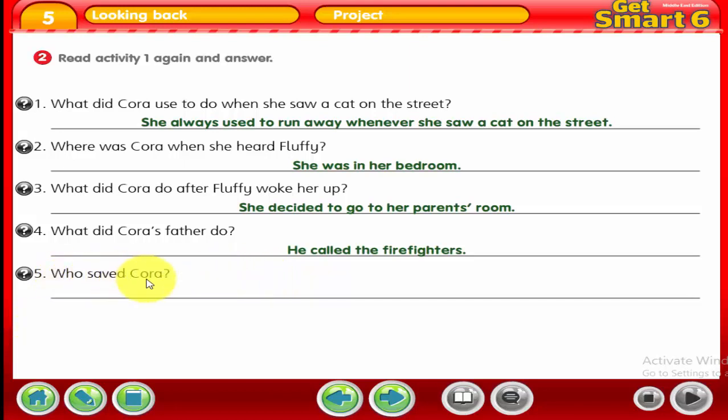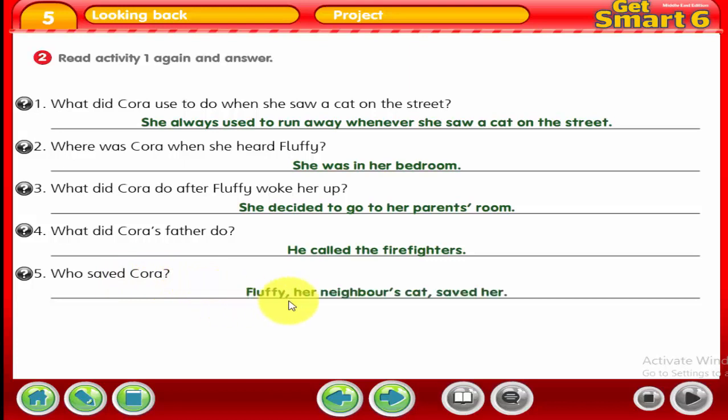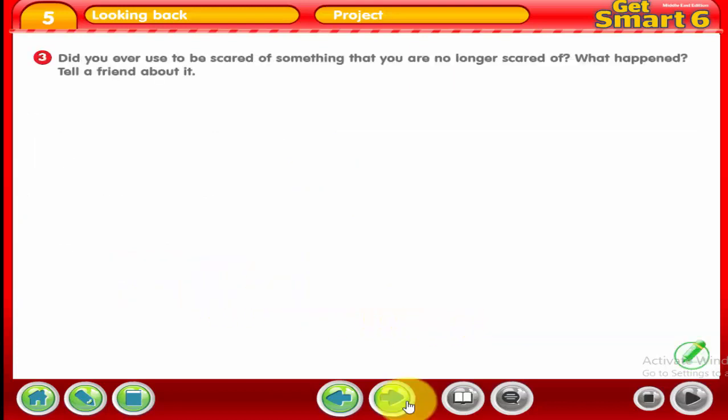Number 5: who saved Cora? It was Fluffy — her neighbors' cat saved her.